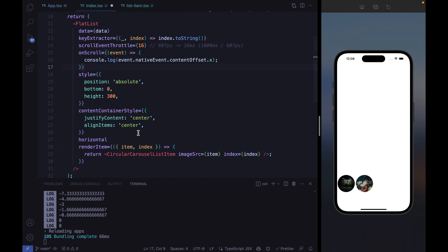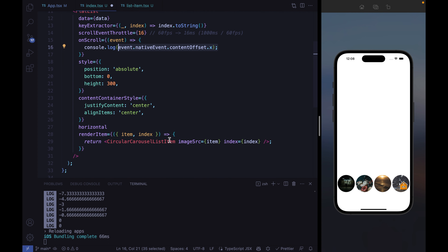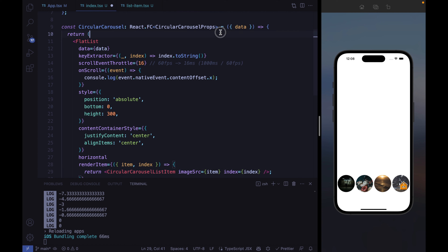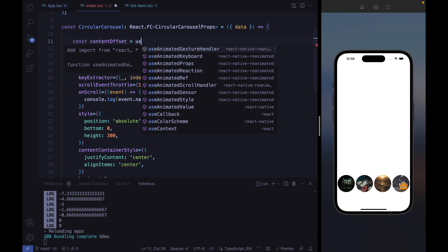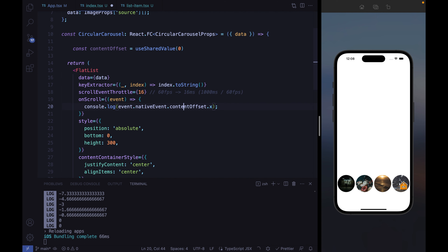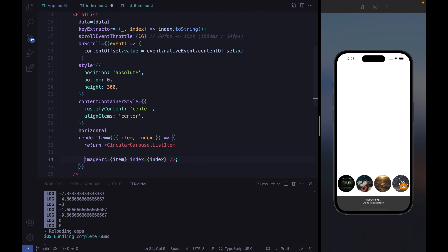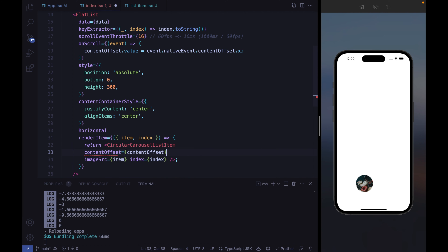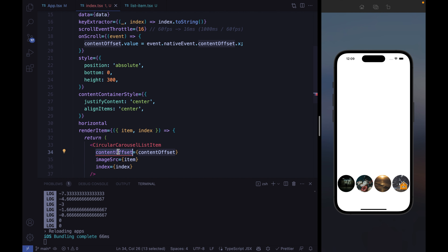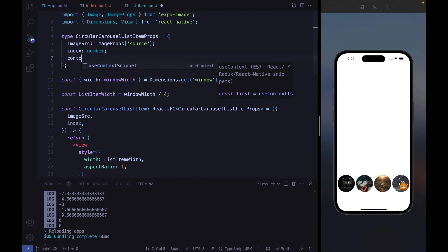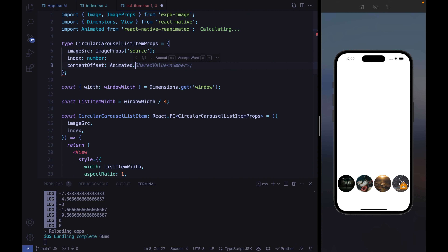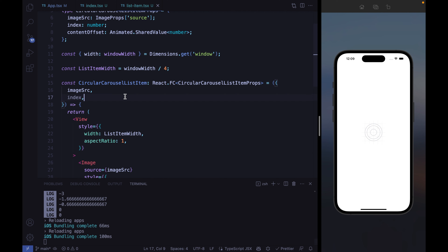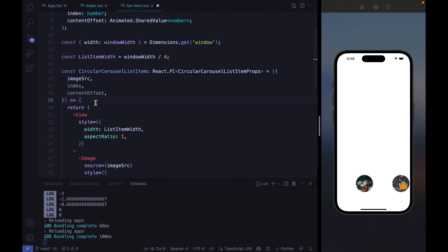We want to store the scroll offset value and pass it to each CircularCarouselListItem. The best way to do this is to rely on a reanimated shared value. Let's define a contentOffset shared value, store the scroll value in it, and pass it to the CircularCarouselListItem. We define contentOffset in the props as a SharedValue of type number from react-native-reanimated.